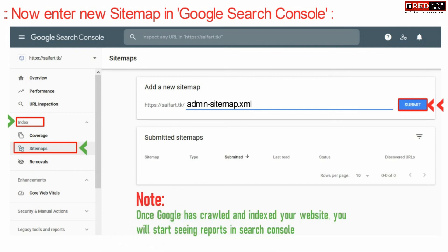Please note: once Google has crawled and indexed your website, you will start seeing its report in the Search Console itself.